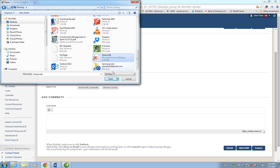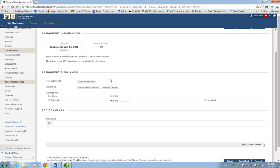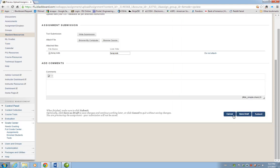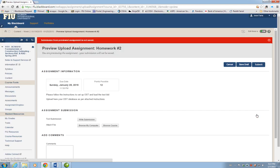I have saved my database on the desktop, so I click the Desktop, find my database file, and click Open. Now the submission has the file attached — fariaj.mdb — and then I click Submit. That's all you need to do to submit your database.